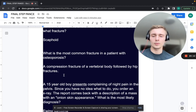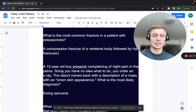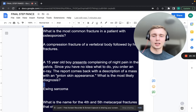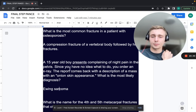A 15-year-old boy presents with night pain in the pelvis. An x-ray report describes a mass with an onion skin appearance. What is the most likely diagnosis? Onion skin appearance is Ewing sarcoma. Remember: onions — 'ew' — Ewing sarcoma. Important to differentiate from osteosarcoma's sunburst/starburst pattern and Codman's triangle.